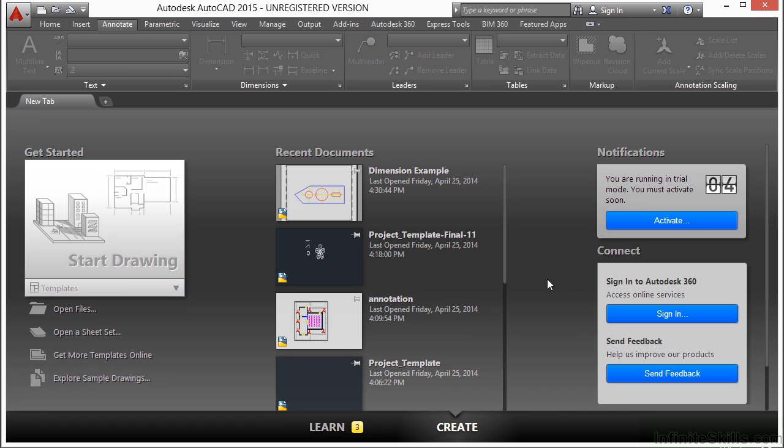I've shown you a couple of times now how to quickly create a viewport. Think of a viewport as a window to model space or a photograph of that model that you can label, and it just happens to be in paper space. Since each viewport is its own photo, we can do anything we want to them and they won't affect anything else.